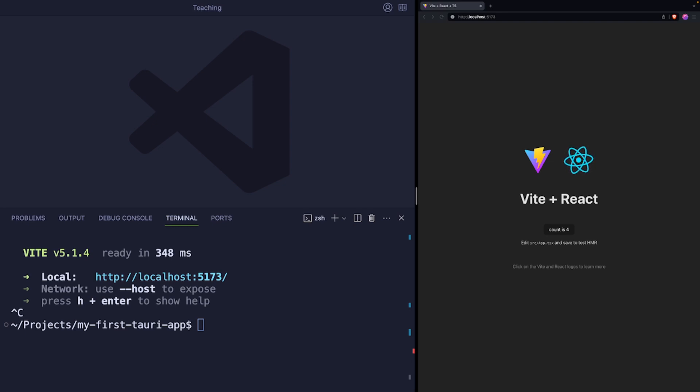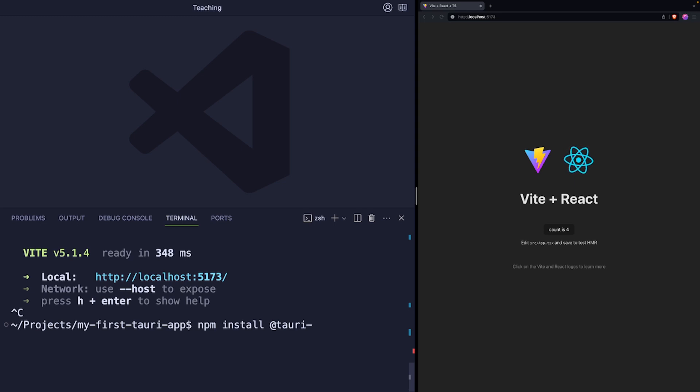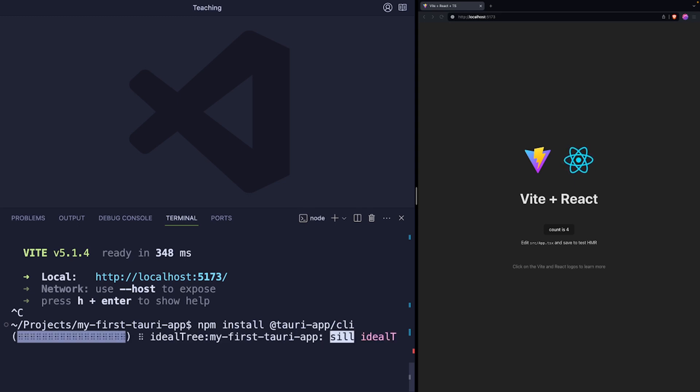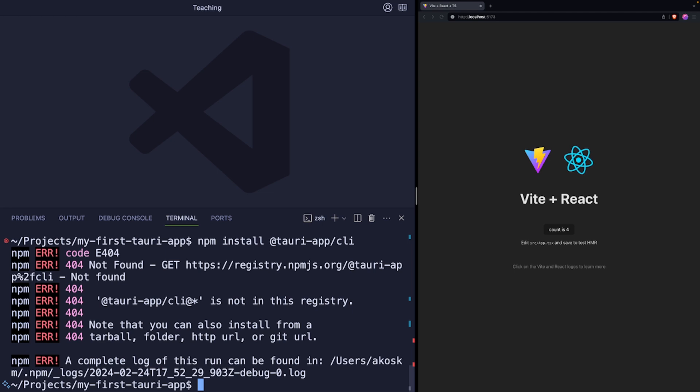But as the next step we will initialize a Tauri project inside this existing Vite project. So to do this, type npm install at Tauri dash apps slash CLI. So this is going to install Tauri's CLI tool that will help us to initialize this new Tauri project. So I made a mistake here. It's not app but apps.